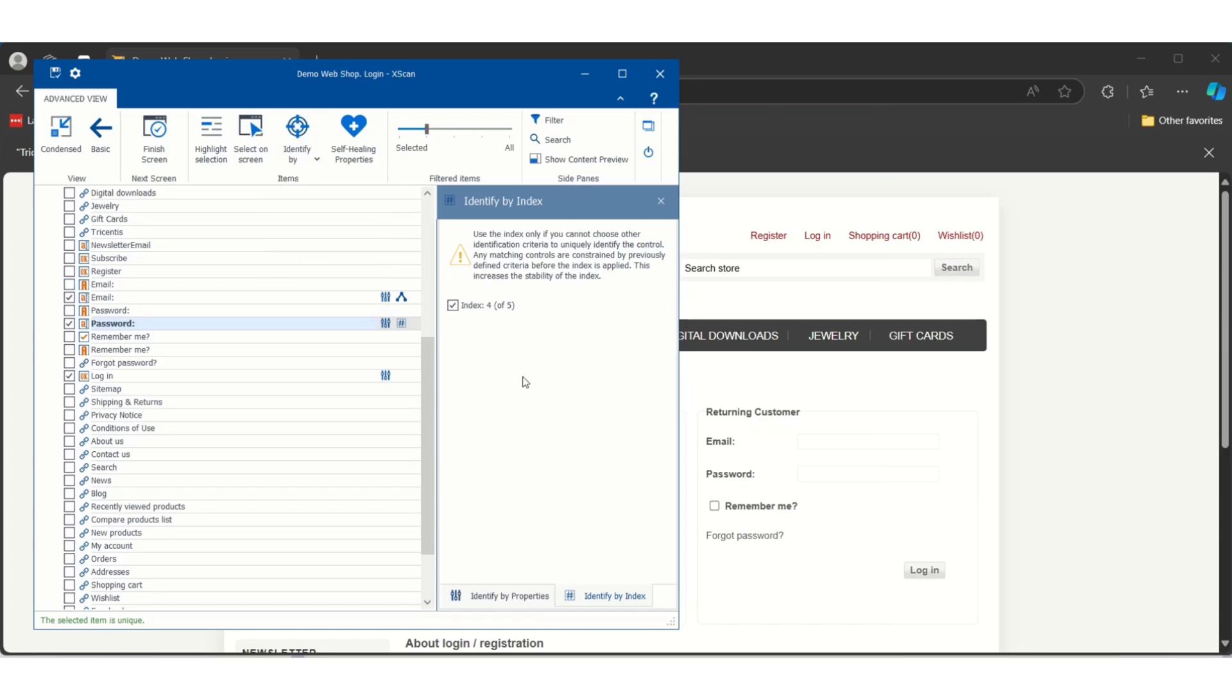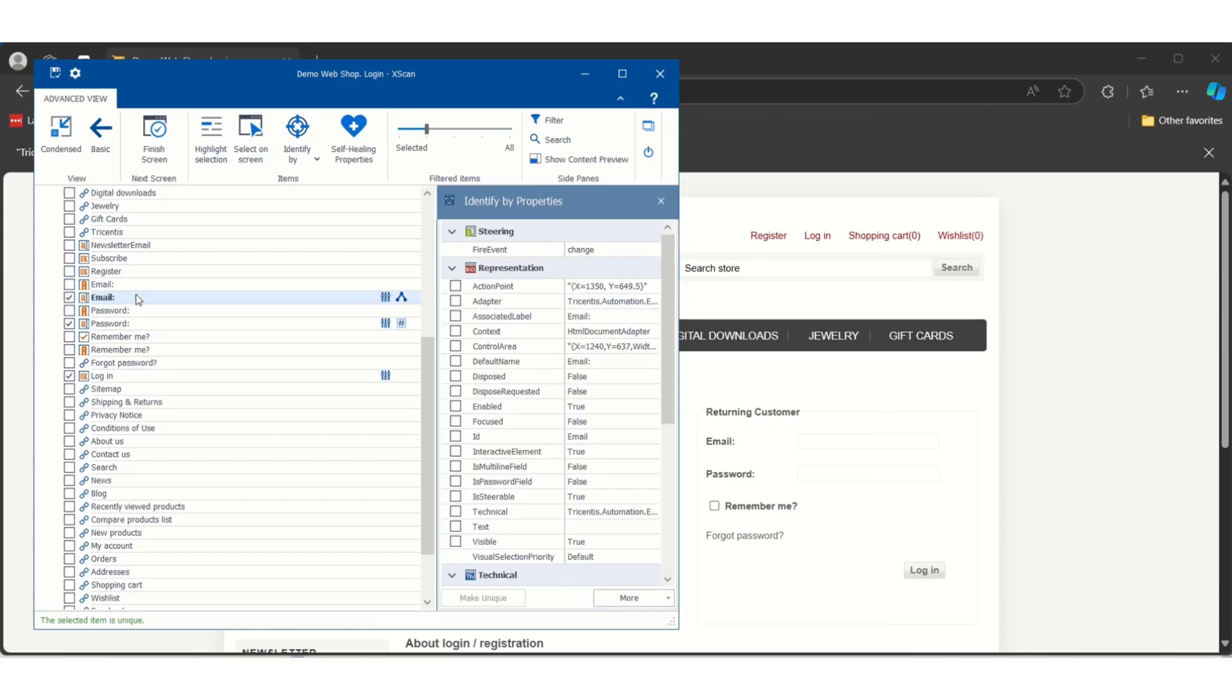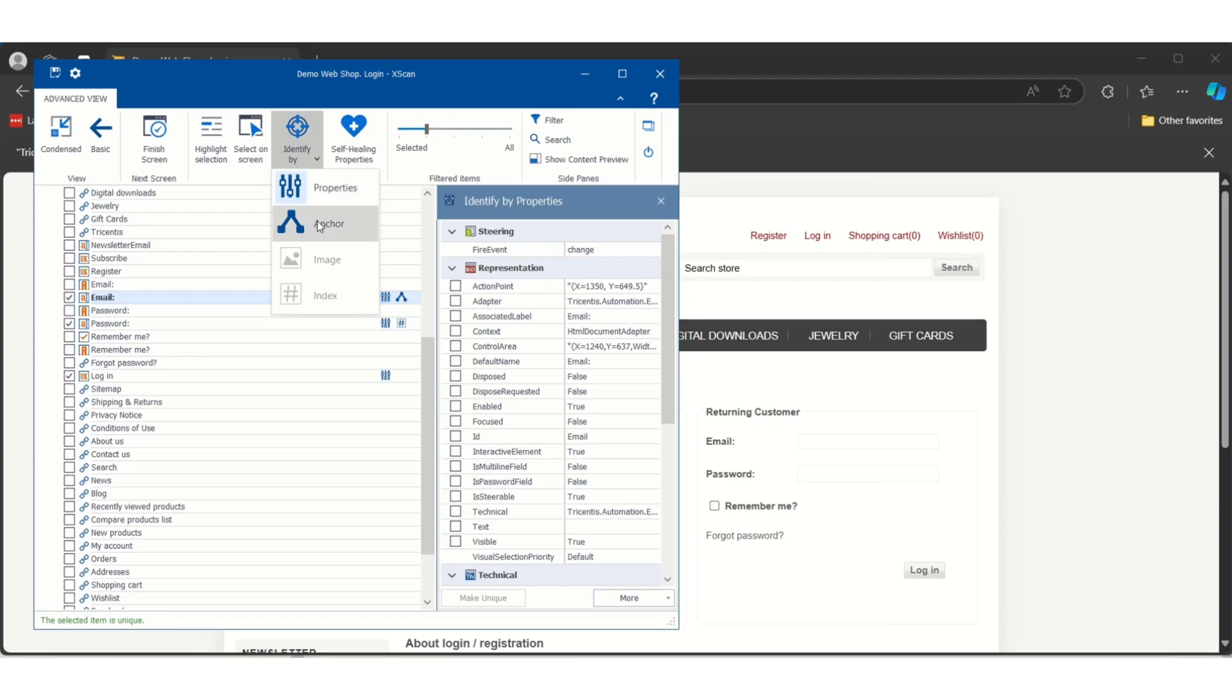Suppose if it is having a hundred, in that case you should not use index. Now it is having only five, then you can use it, but mostly you try to use properties and anchor, it will work for you. So this is how we have to make the controls unique by using these three identification methods.